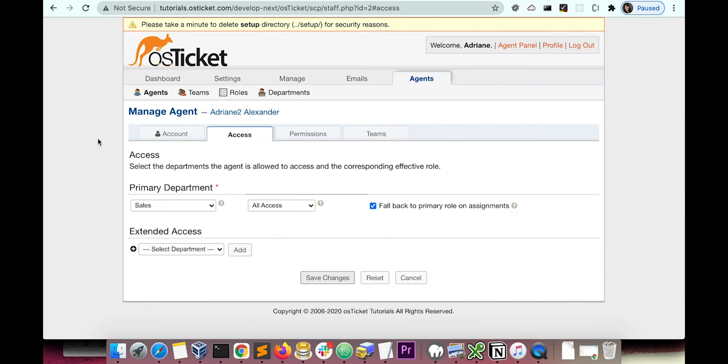Now that we can confirm we have the correct access set up, let's go ahead and refer a ticket.